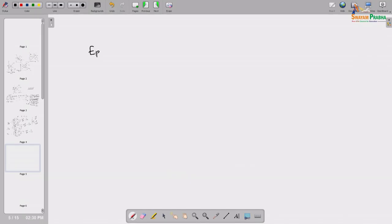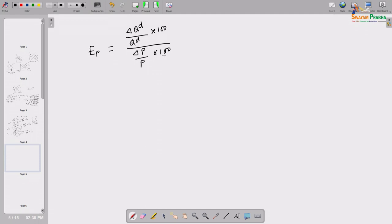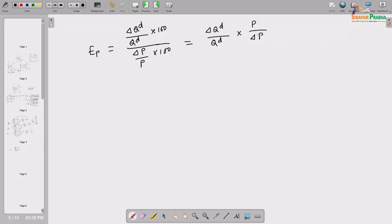If you know a little bit of calculus, we defined own price elasticity of demand, denoted by e subscript p, as: (delta Qd / Qd) divided by (delta P / P), multiplied by 100 in numerator and denominator. That 100 was due to percentage change, and if you simplify that becomes delta Qd / Qd into P / delta P, which can further be written as delta Qd / delta P into P / Qd.